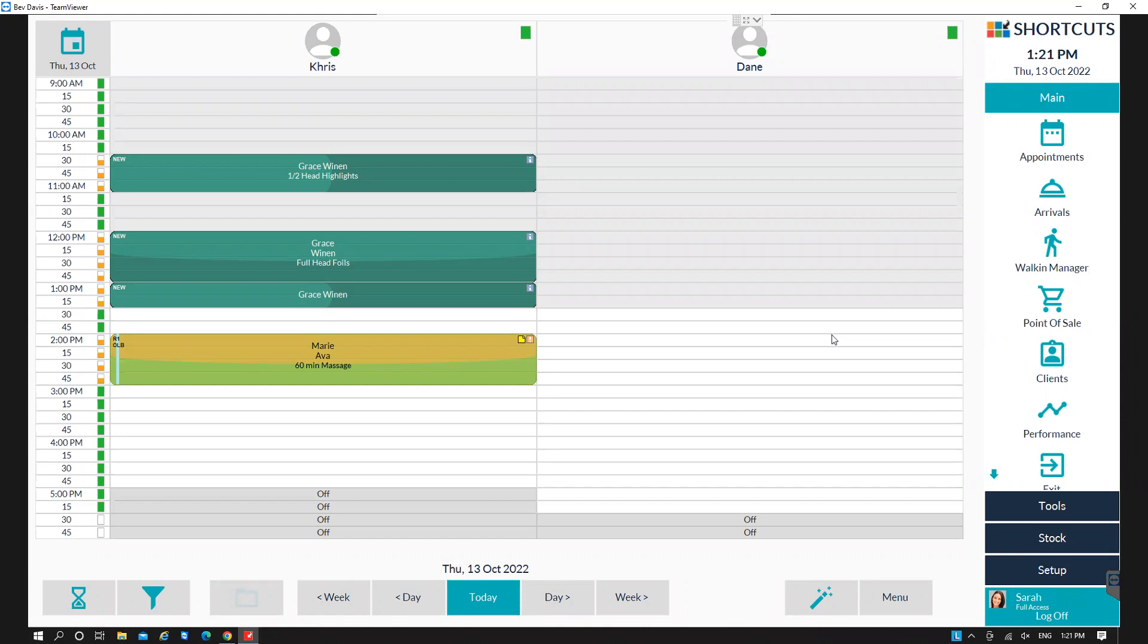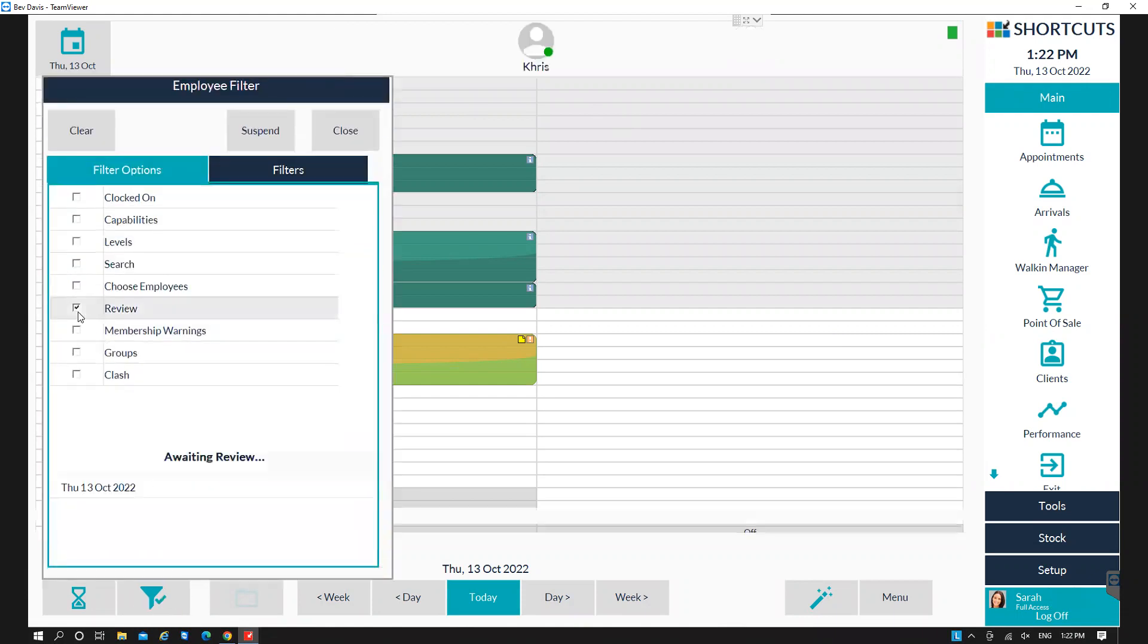To do this, you can use the filter tool by clicking on the filter icon to the bottom left and select review.